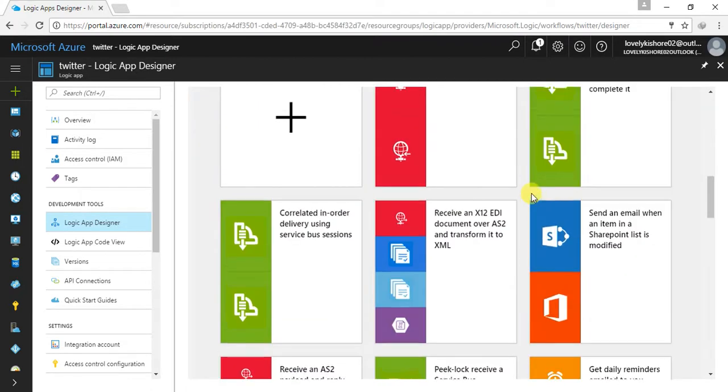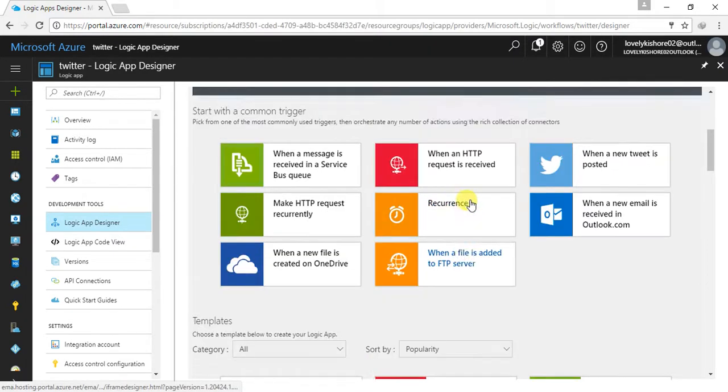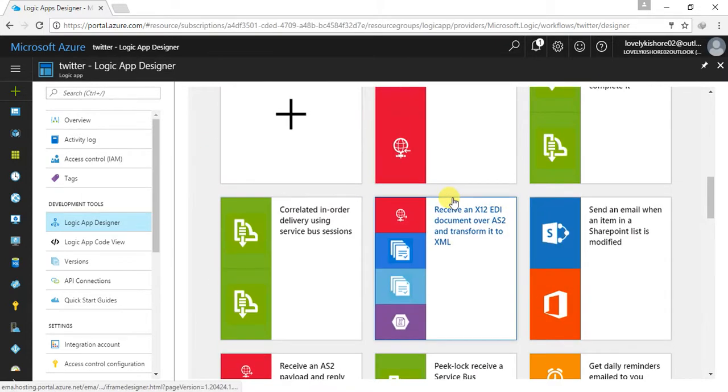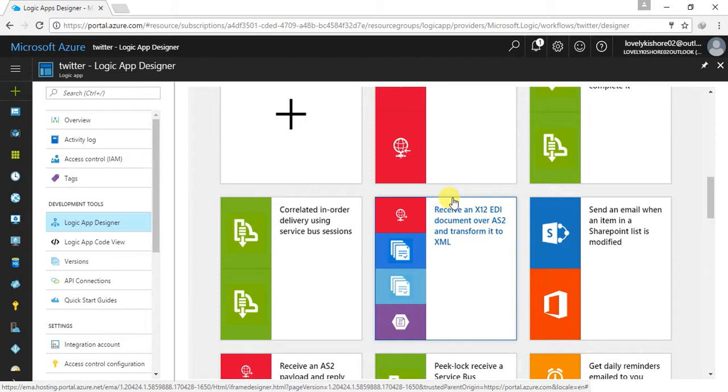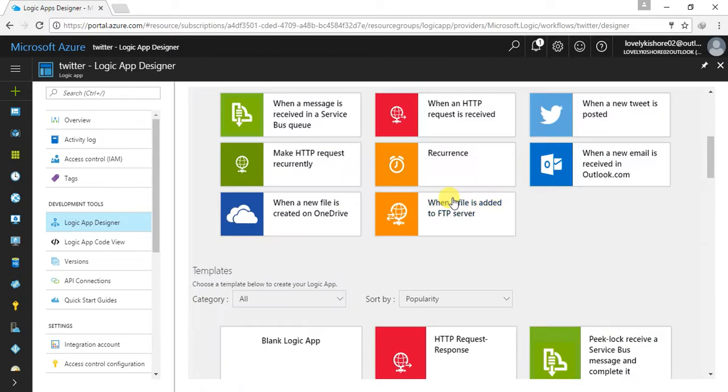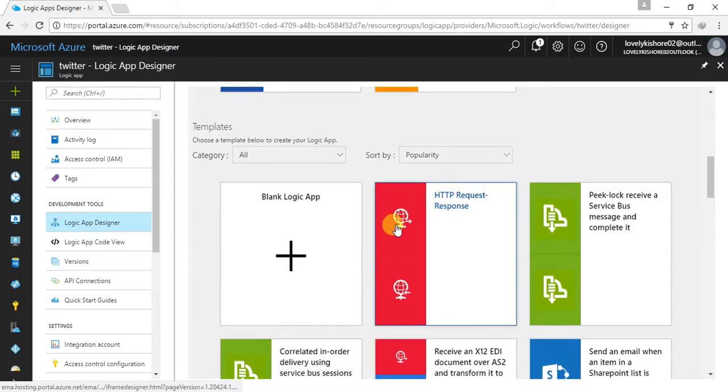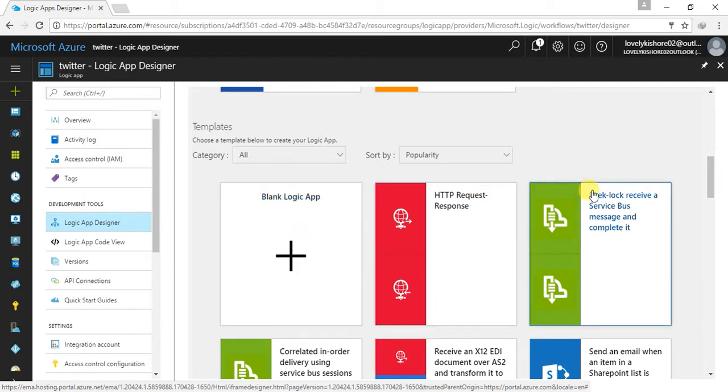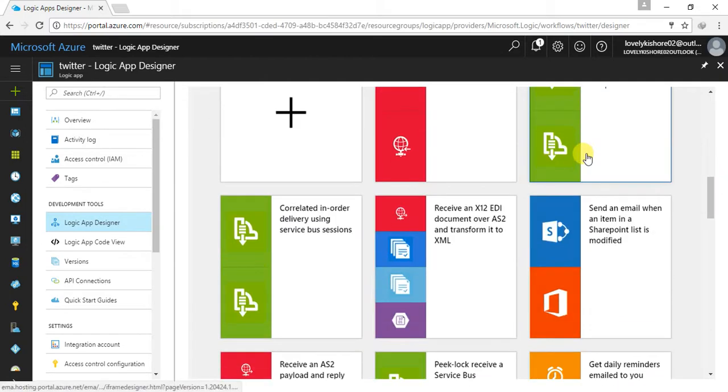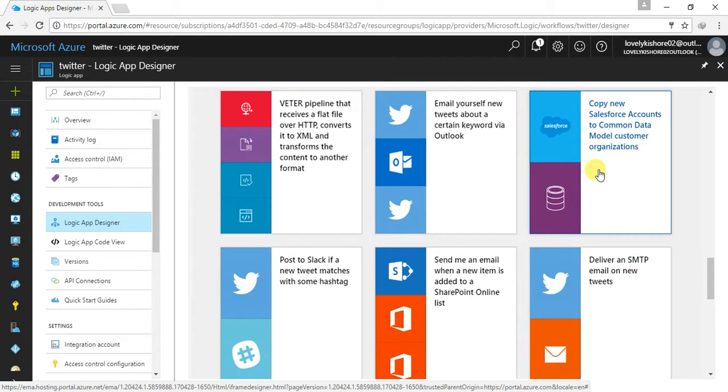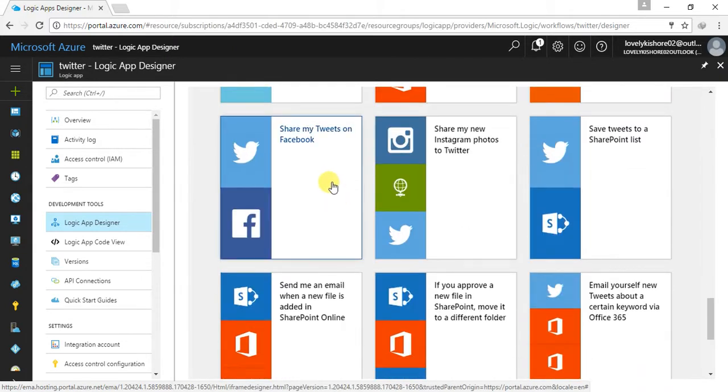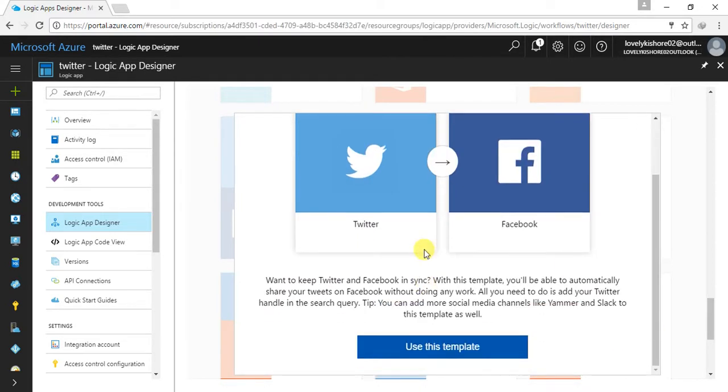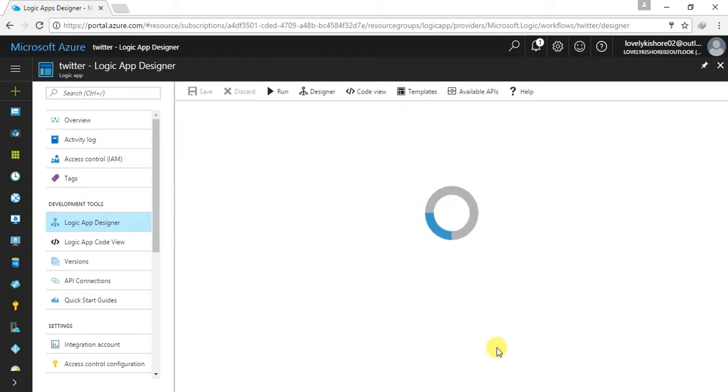Now come down and you can find lot of templates in here. You can go for when a new tweet is posted, when a new mail is issued in outlook. So there are lot of activities in here. You can choose any number of templates which are matching your requirement or you can click on a blank logic app and you can directly create a workflow or you can sit and code. Now coming down, let me choose something called Facebook to Twitter. Here it is, share my tweets on Facebook. This means, actually this is a template where the tweets in the Twitter will be shared directly into the Facebook. So let me use this template.